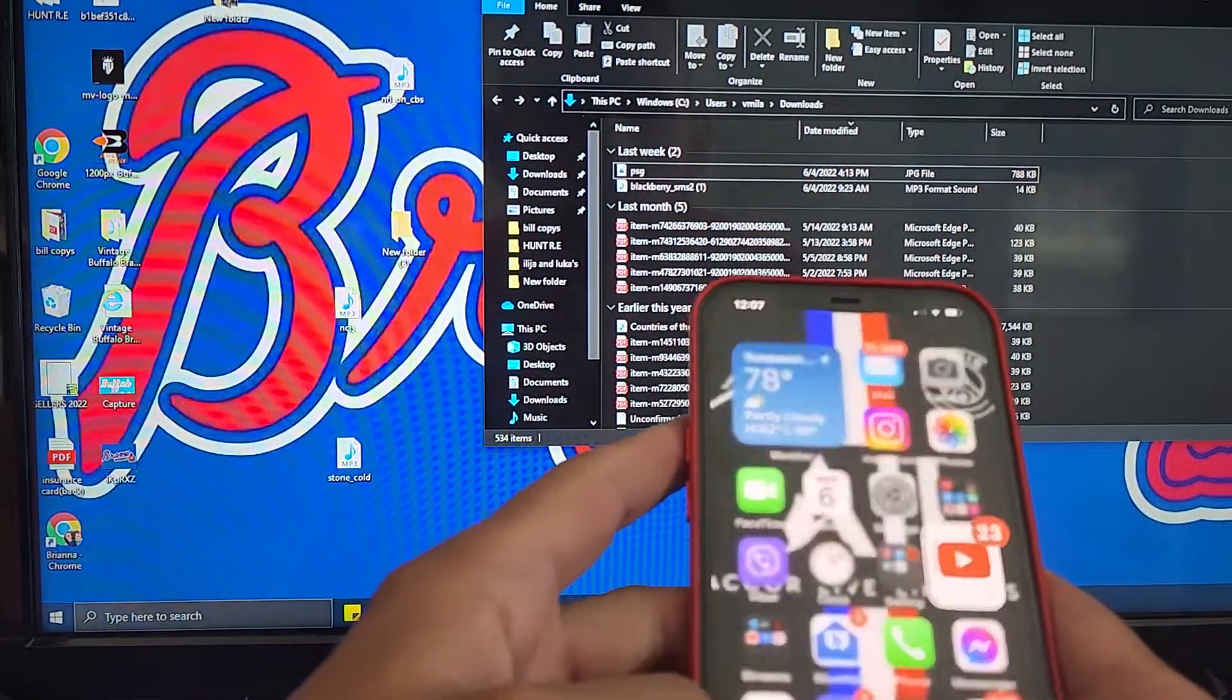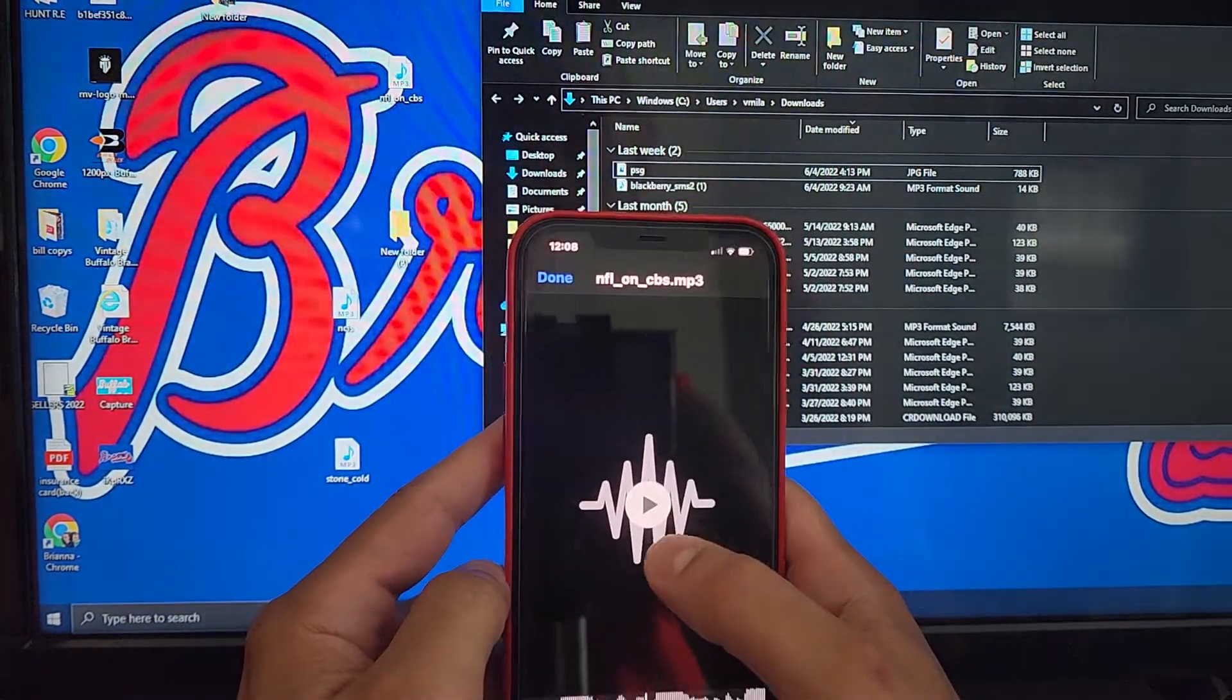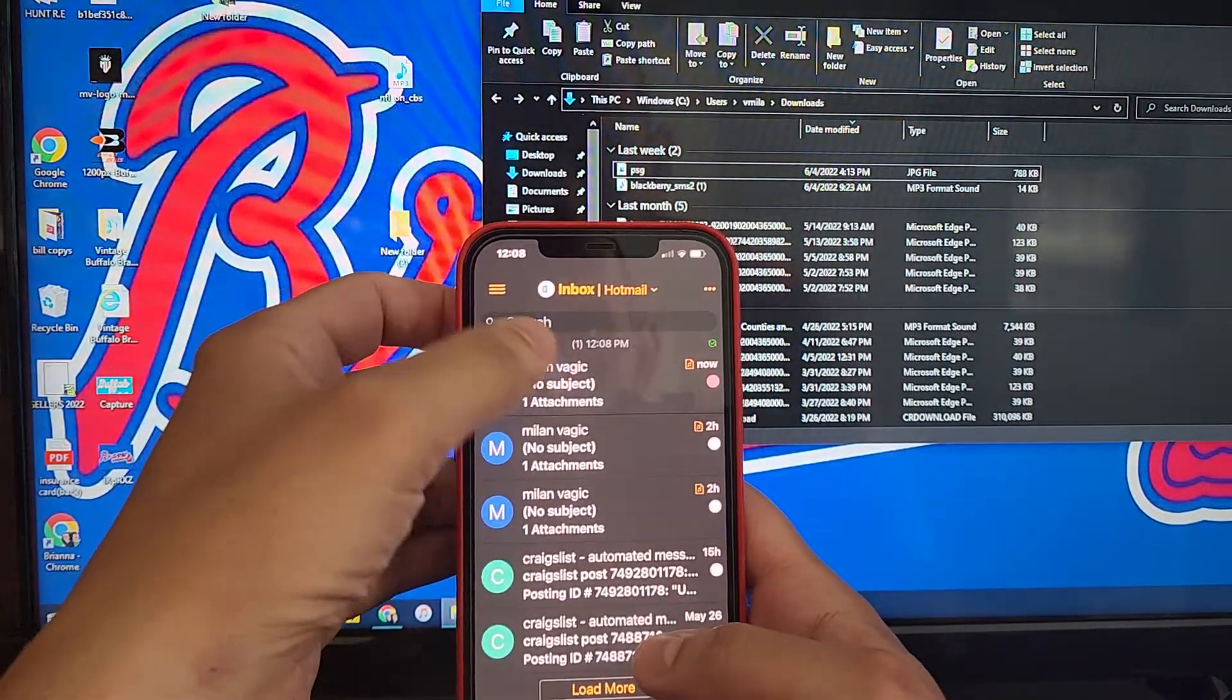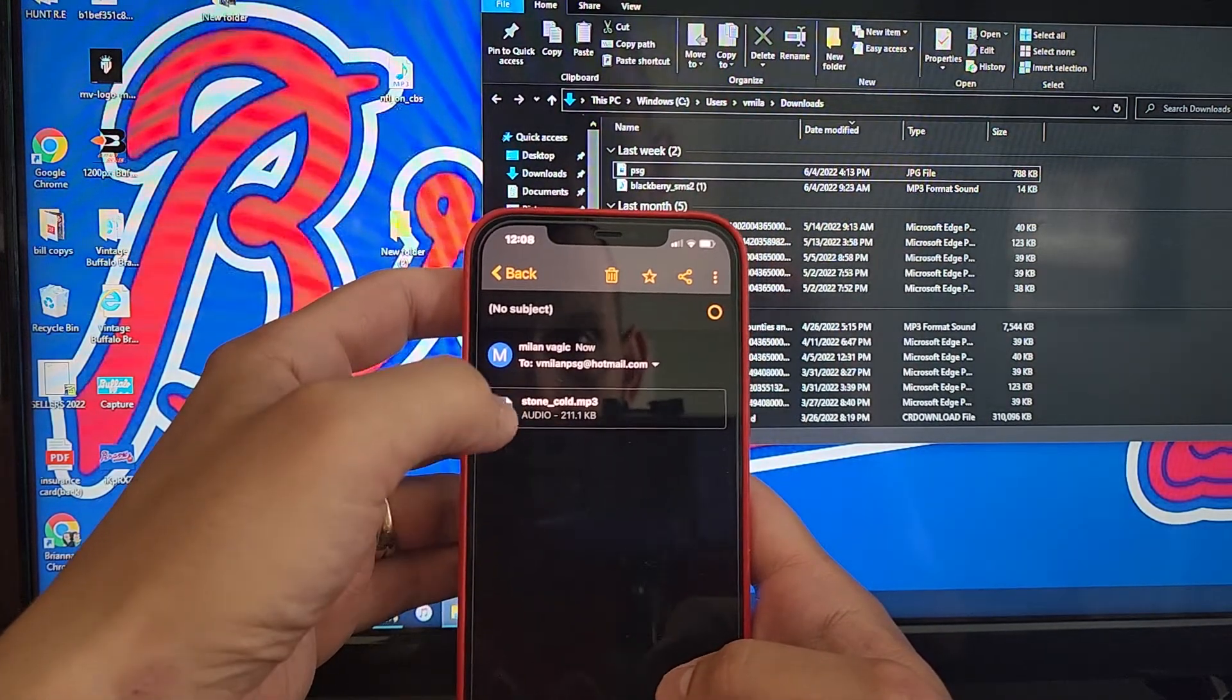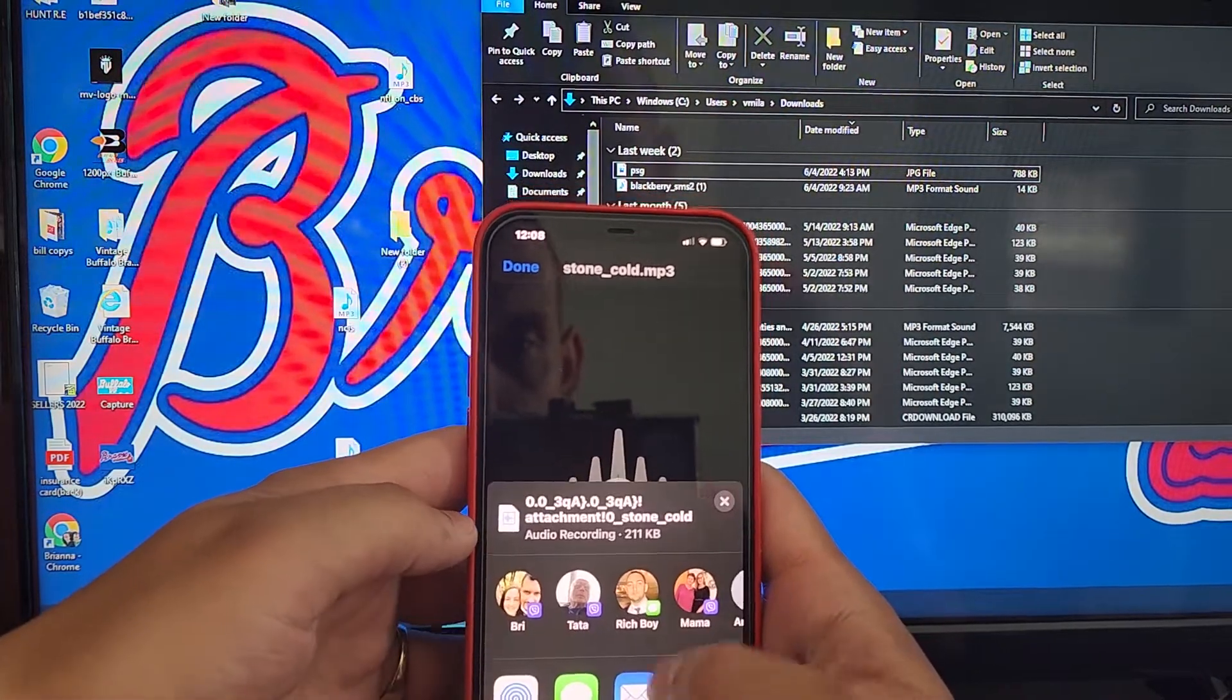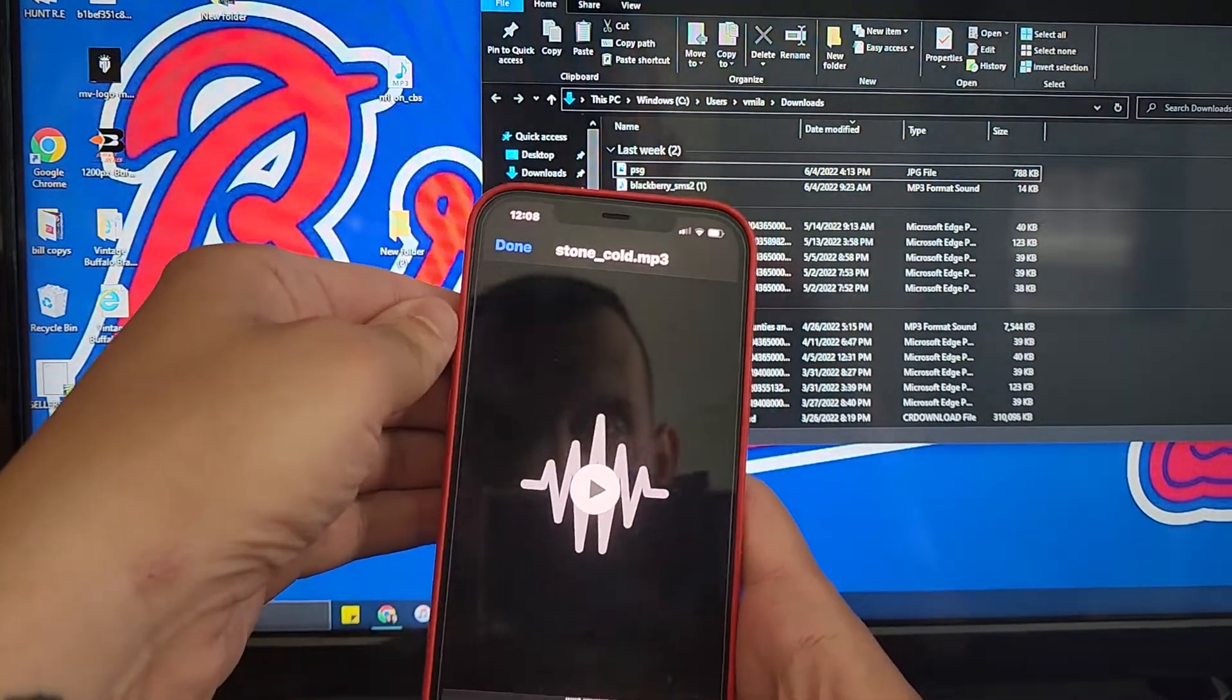Next, I'm going to open up my email. Here's the Stone Cold file. I'm going to save it. Save to files. Save. I'm done.